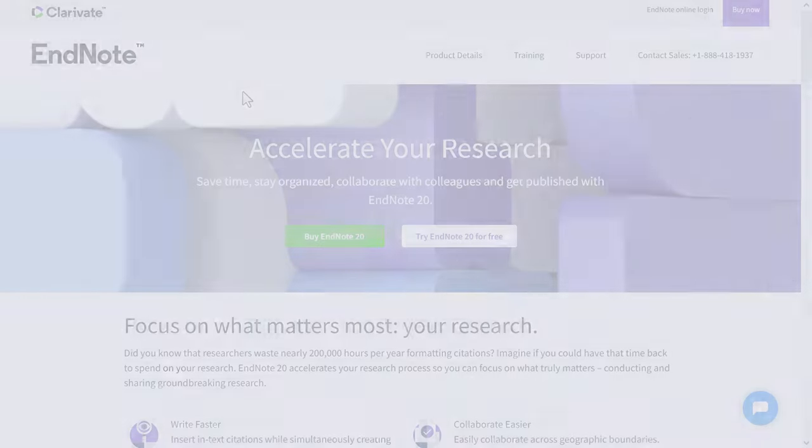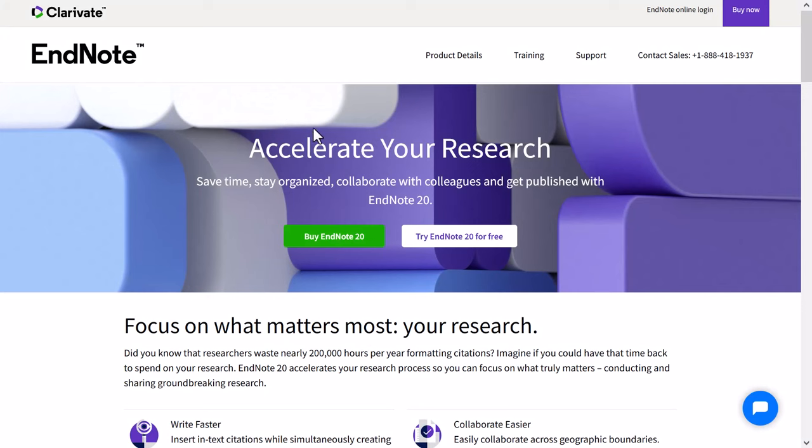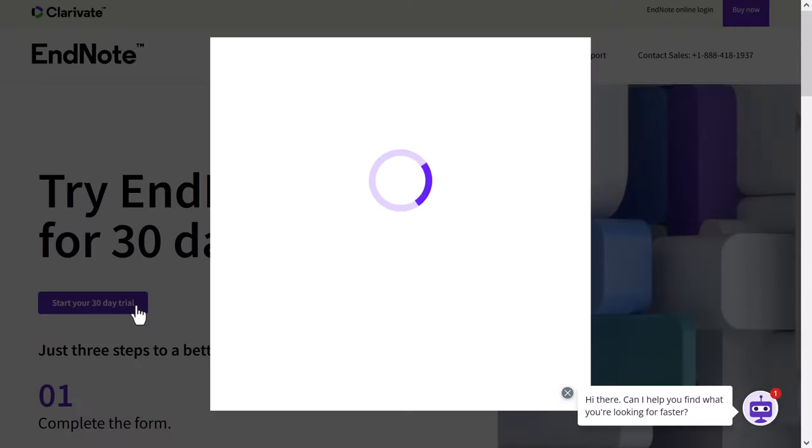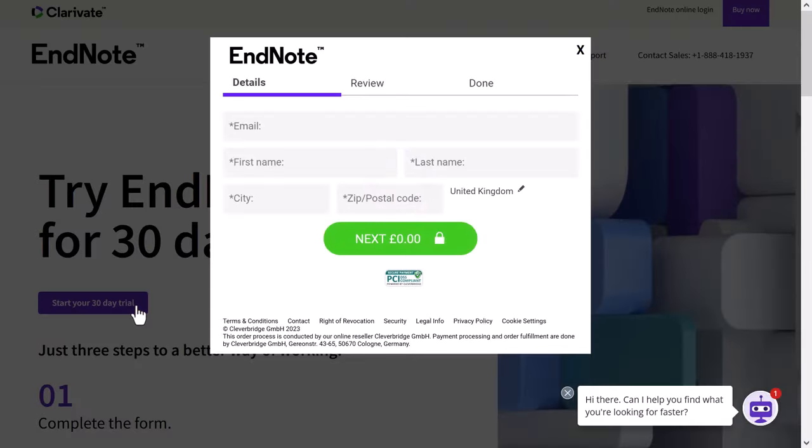Note that you'll need to enter a credit card upon sign up, but don't worry as you can cancel any time. To download the latest version of EndNote, version 20 in this case, simply head on over to their home page — I'll leave a link in the description below. Select to purchase a license or download the demo and follow the instructions to install the software.